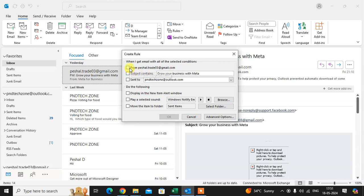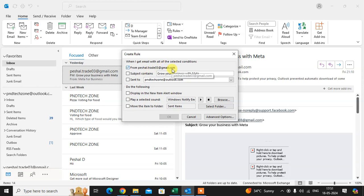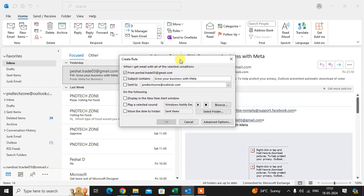So I select here the from this email id. Suppose I received the email from this email id. So what I set condition here.